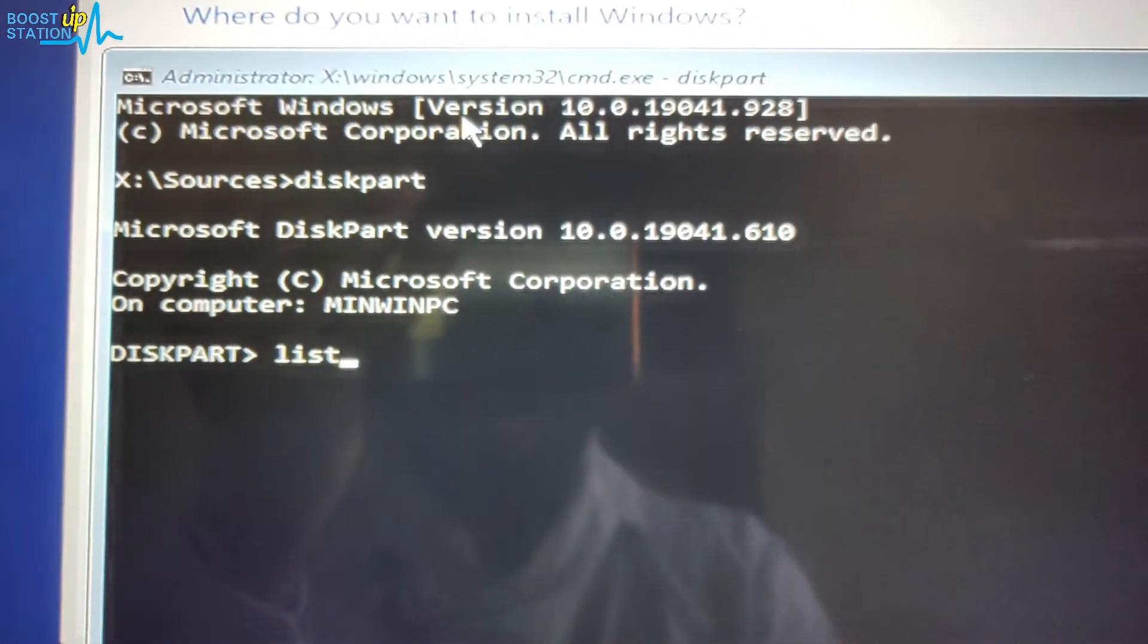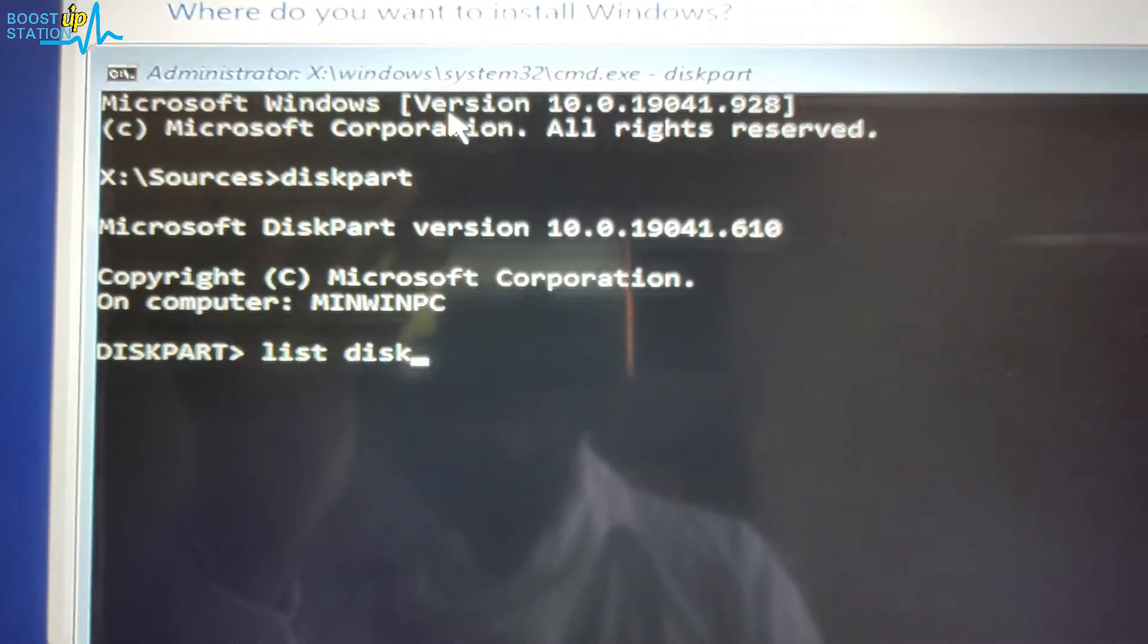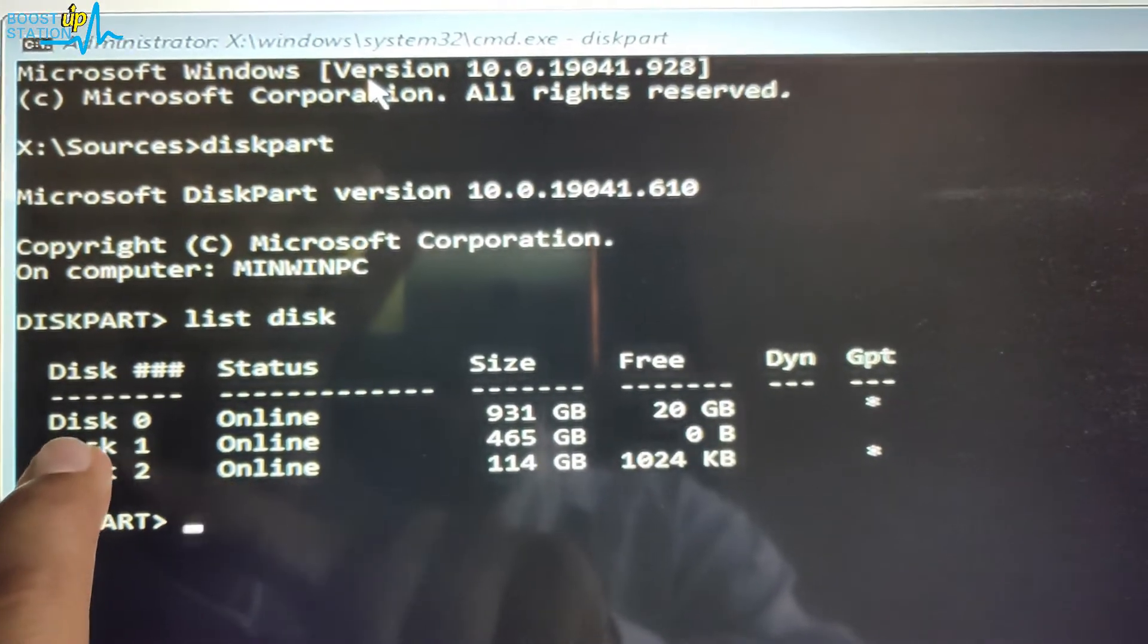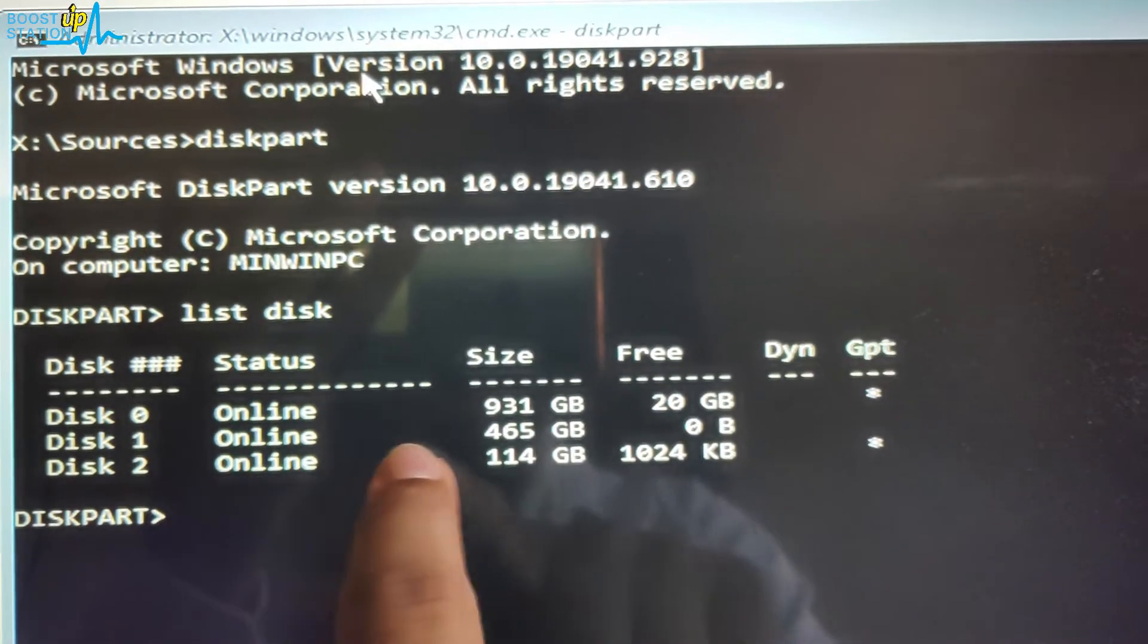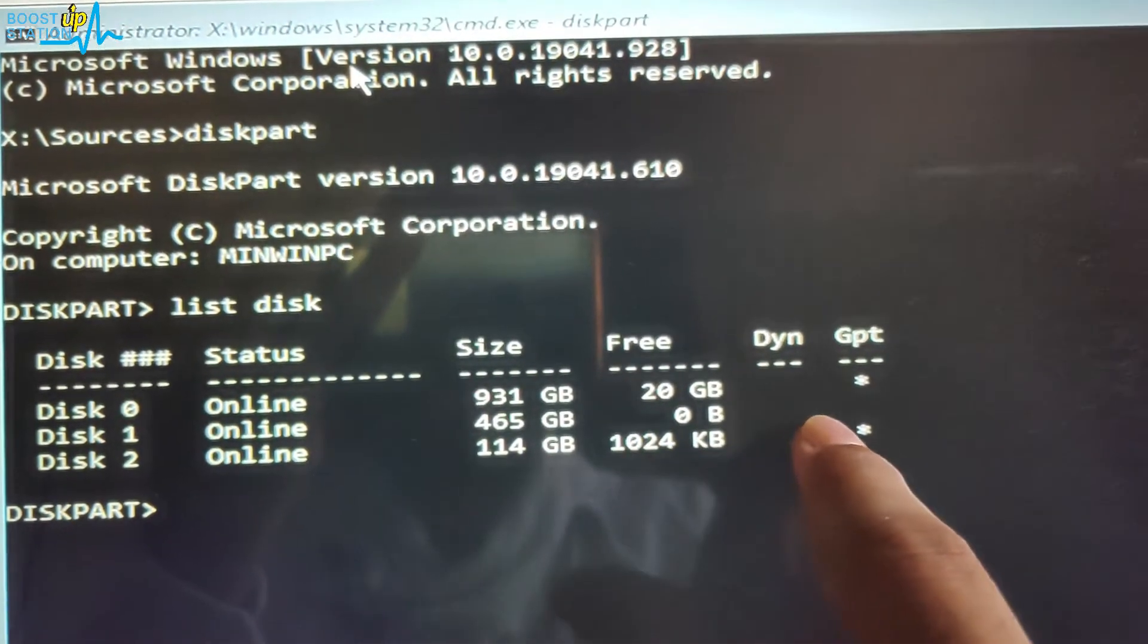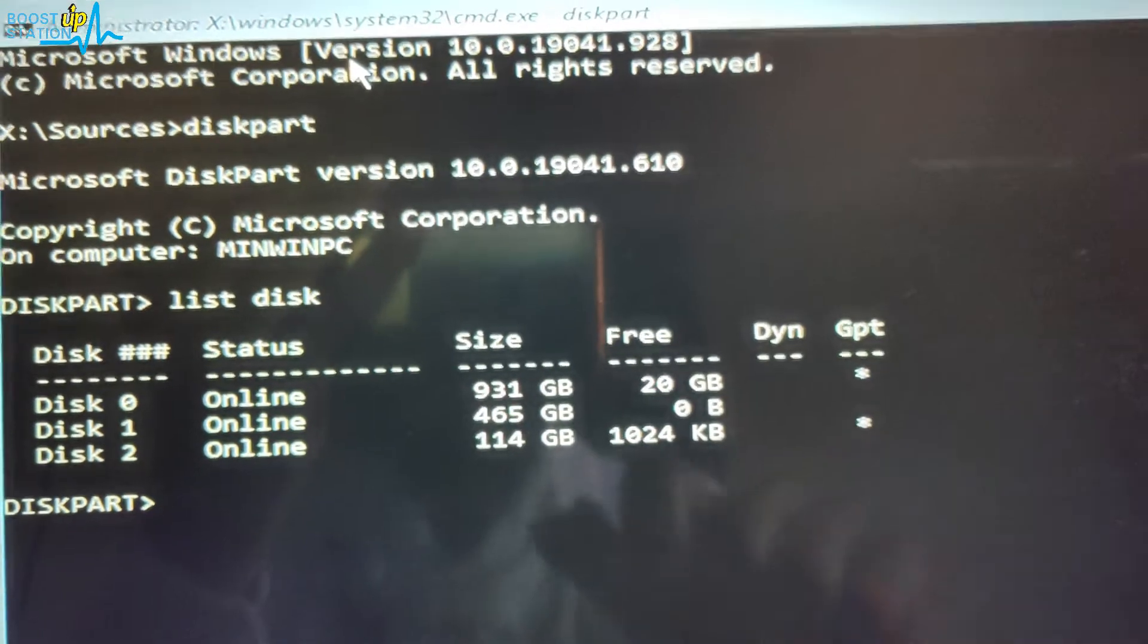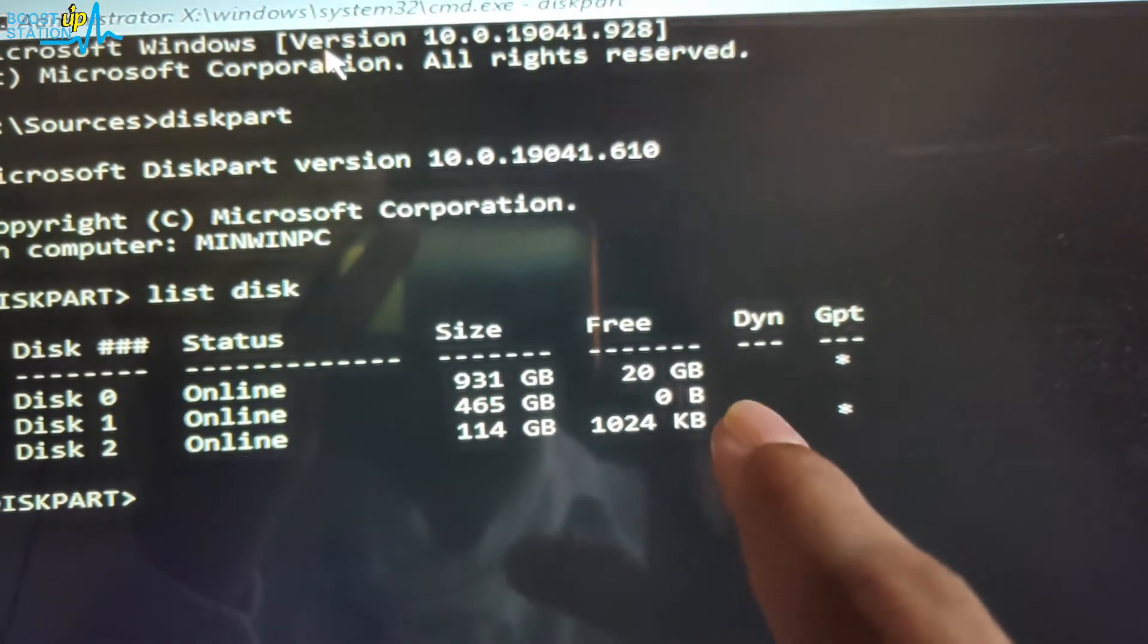Now you have to type 'list disk' and press Enter. And here you have the Disk 1 where I want to install Windows, and it is not GPT because there is no star in front of it - it means it is in MBR format.